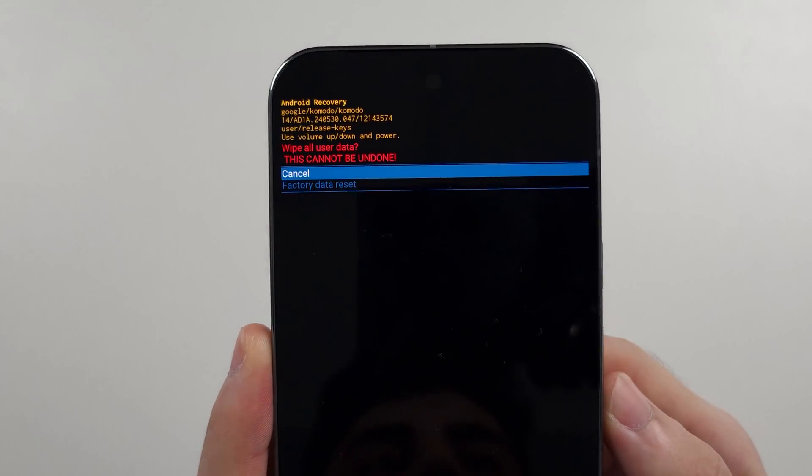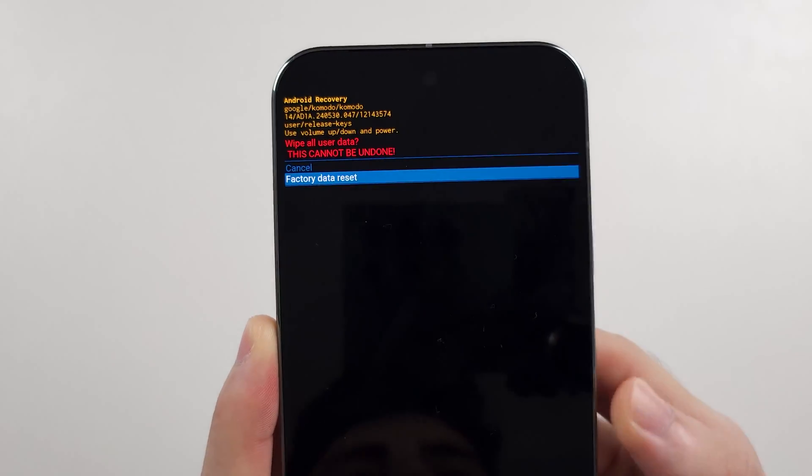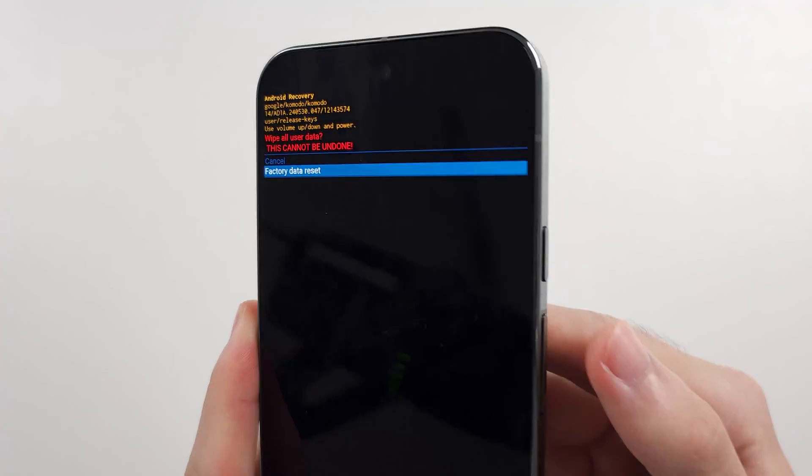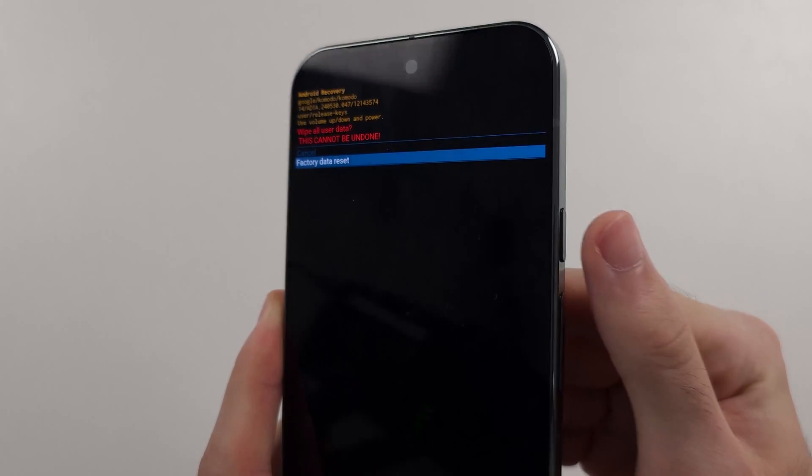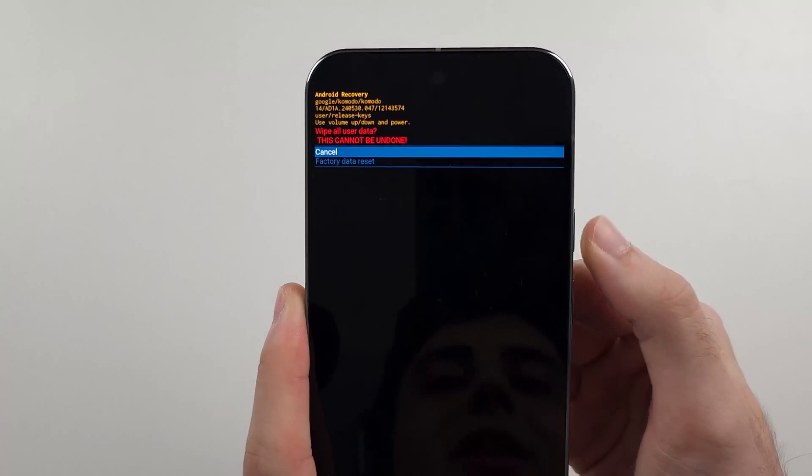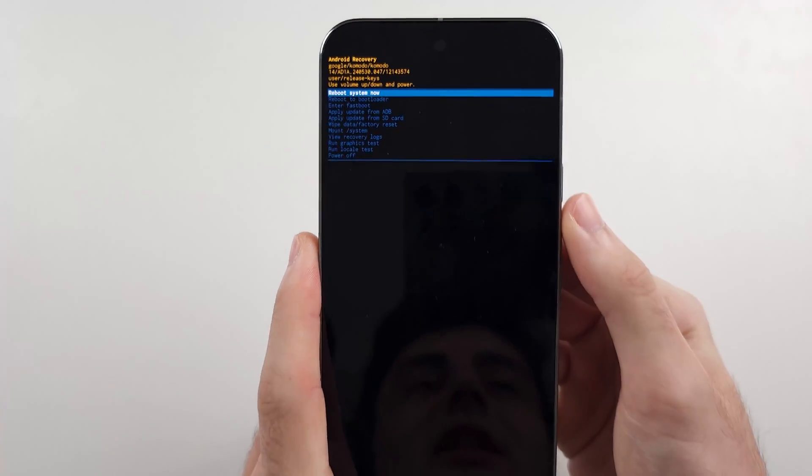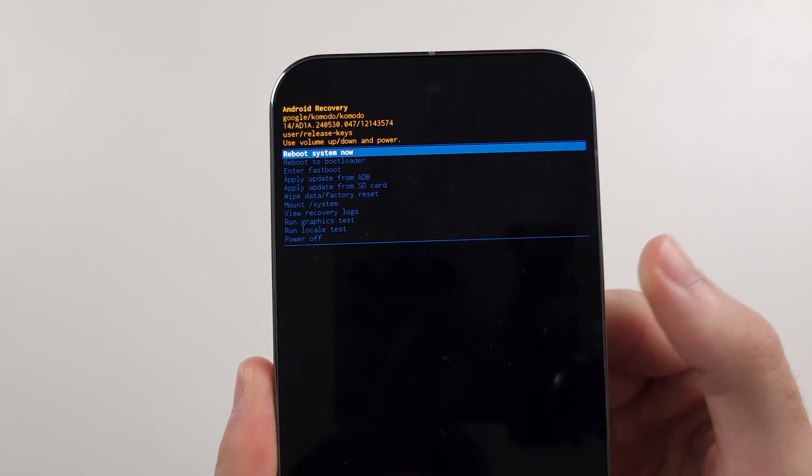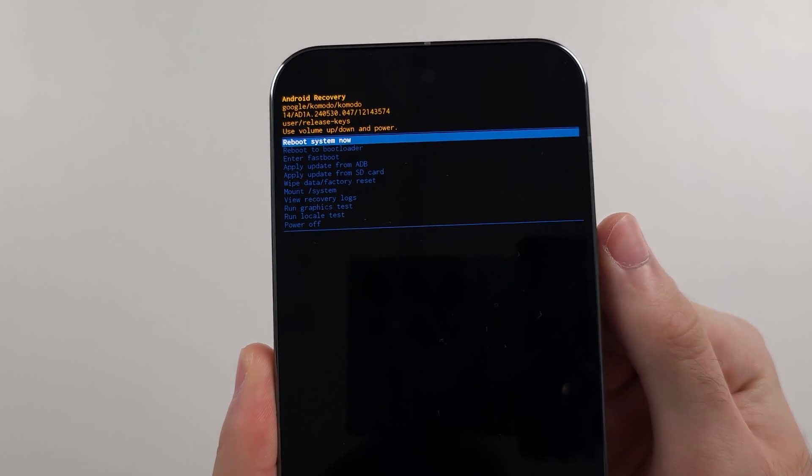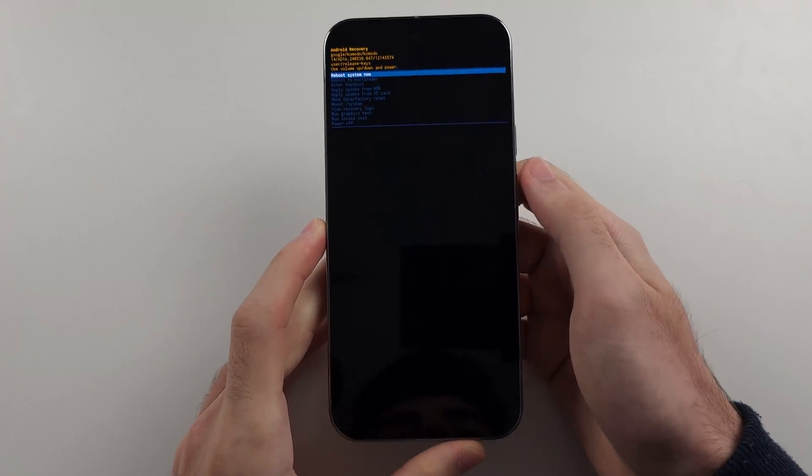We will then click volume down and we'll click the power button to initiate the factory reset. It will bring us back to this screen and then just click the power button to reboot your system.